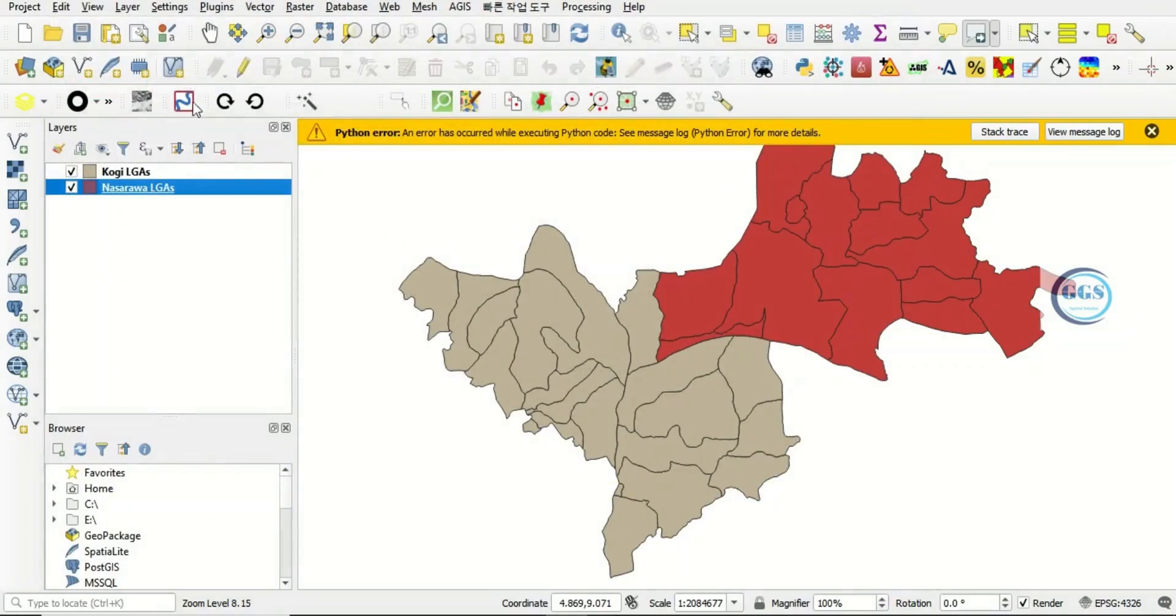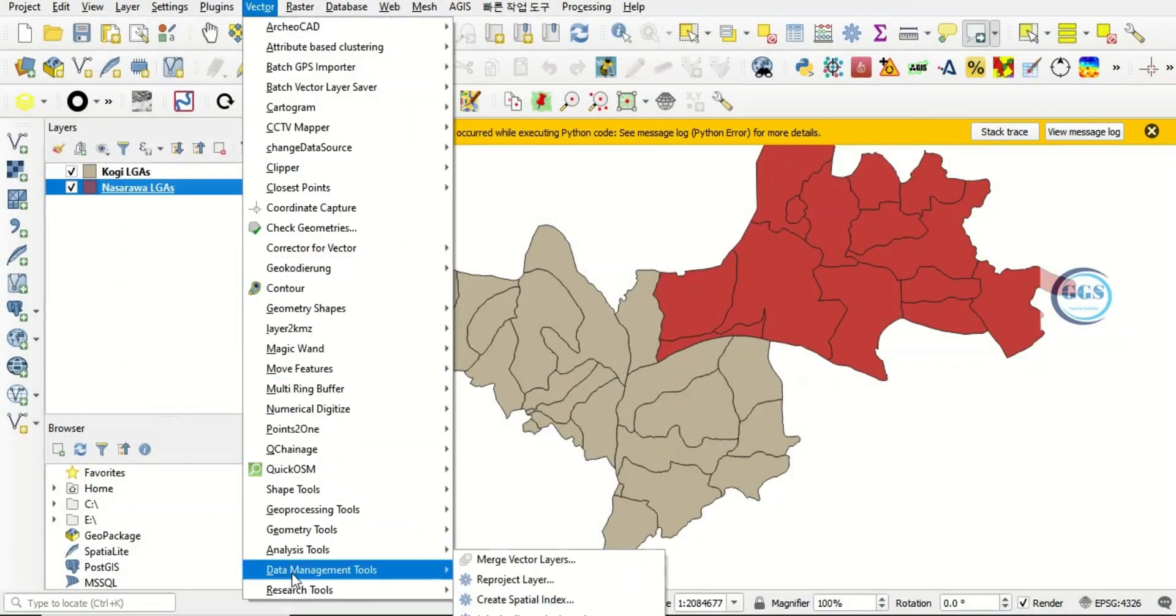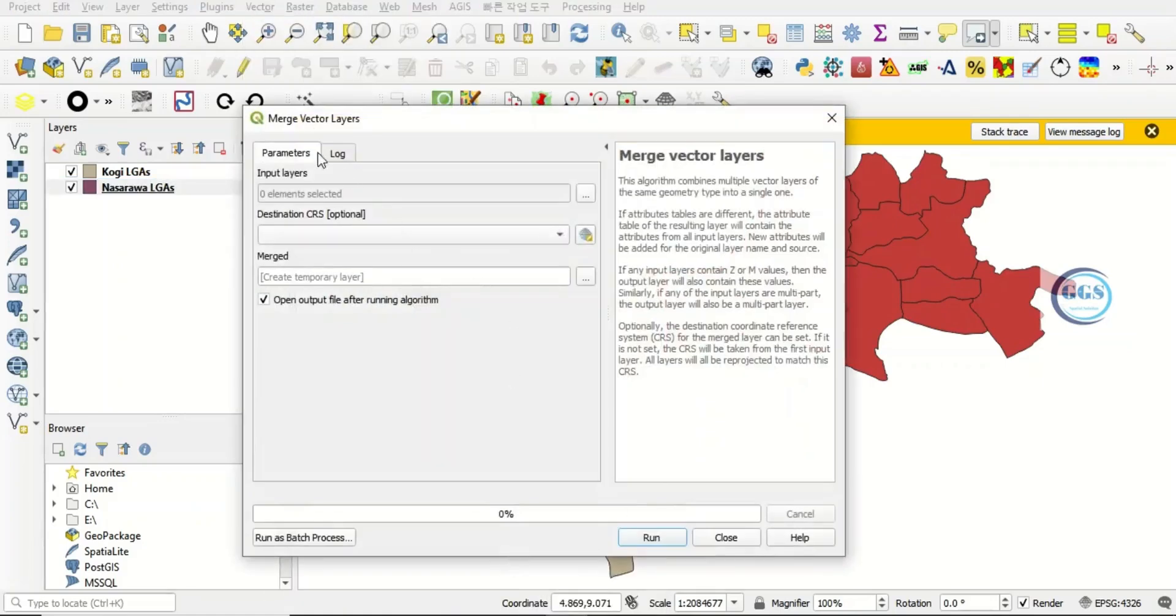what you do is you come to Vector, you come to Data Management Tools, you see Merge Vector Layers. So you click on that.